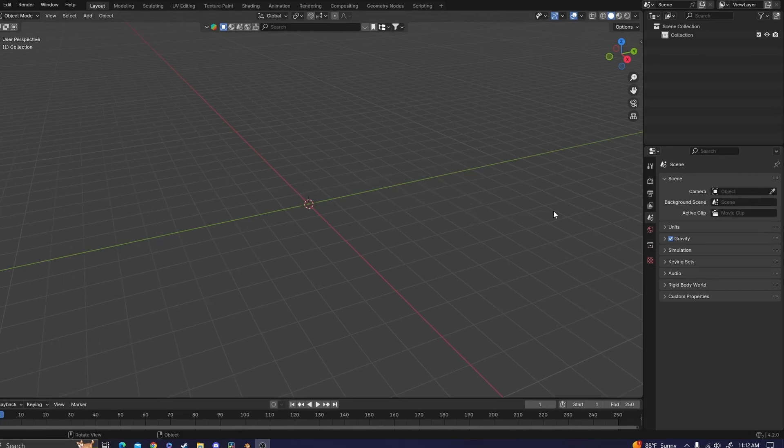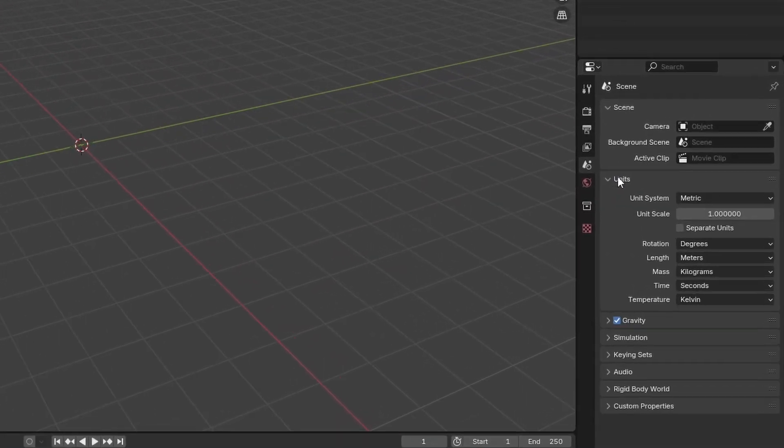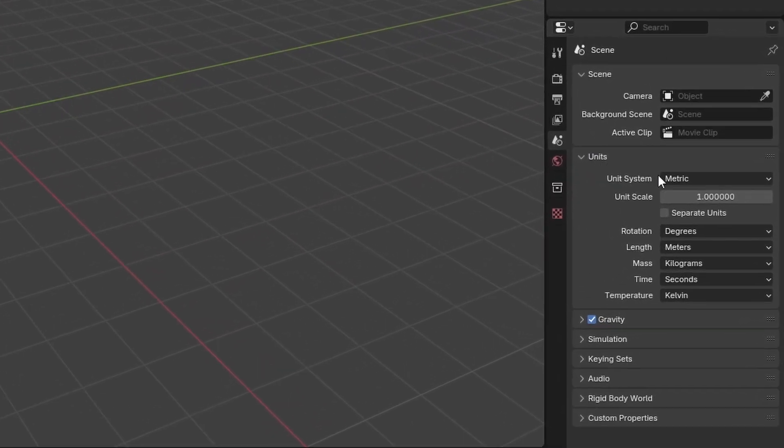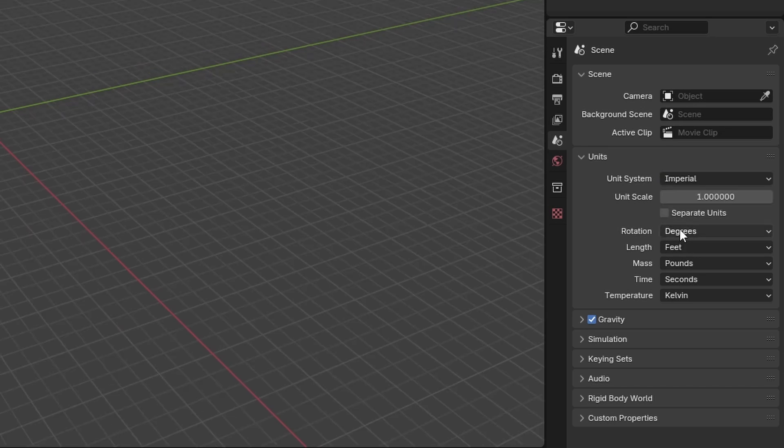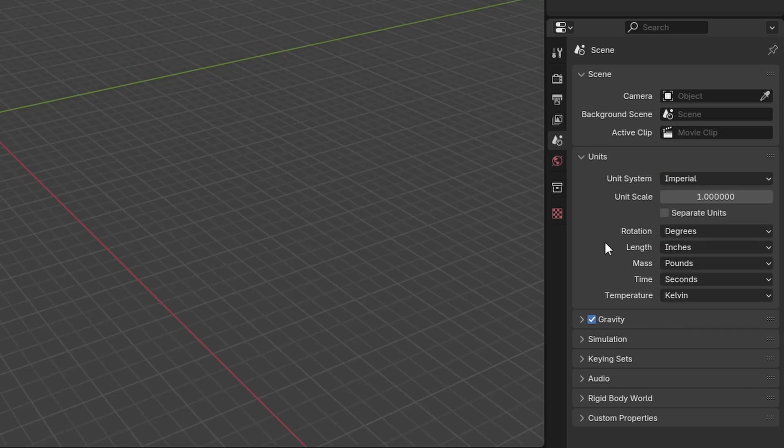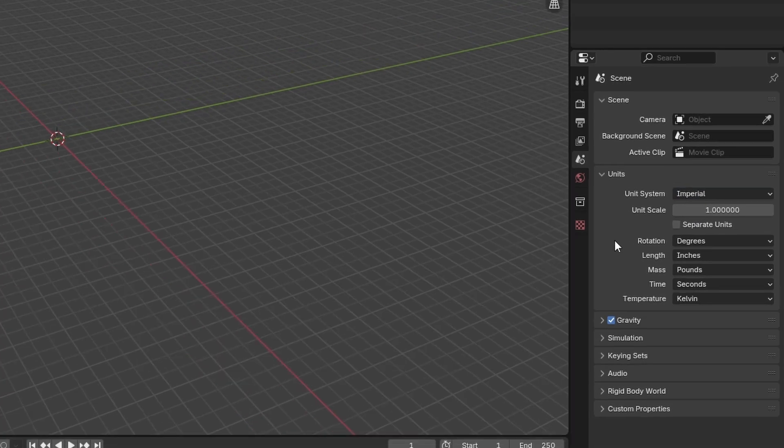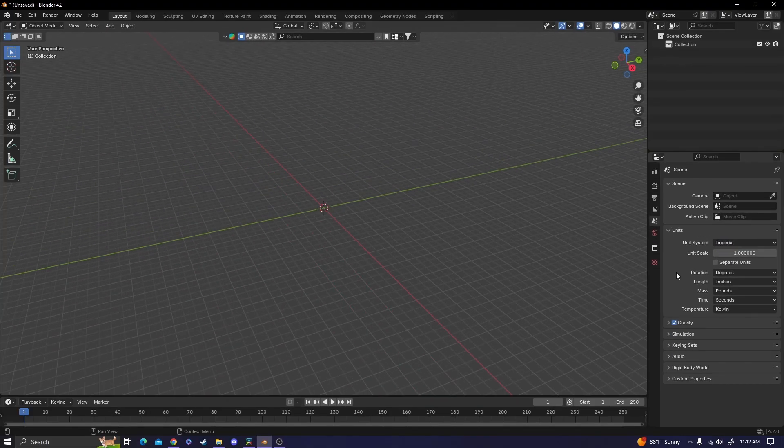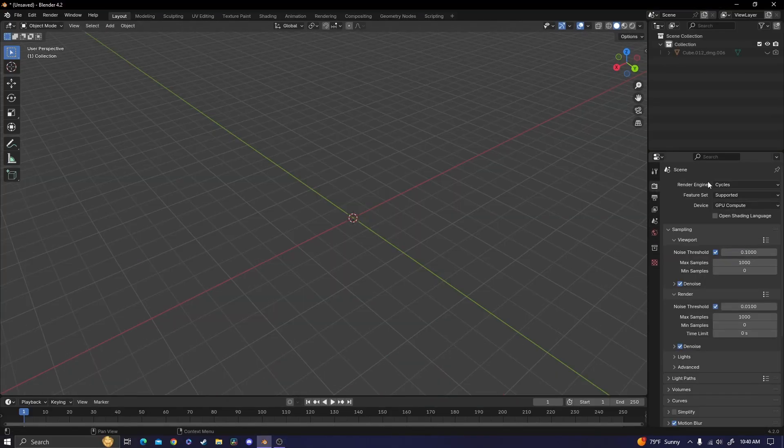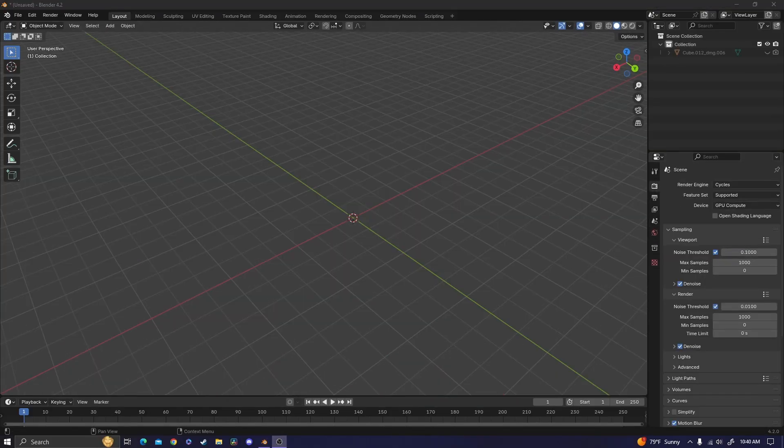Before we begin, I would like to point out that I'm using inches as my unit of measurement. At default, Blender is set to the metric system, and if you would like to follow along that way, that's totally fine because I'll have all of the conversions you need on screen as needed.